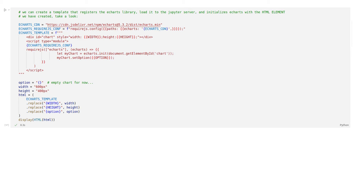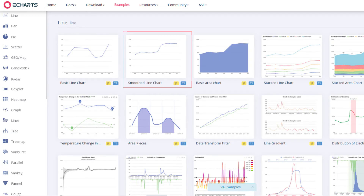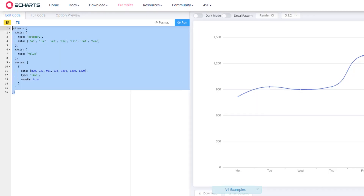eCharts awaits a JSON object that describes the entire chart — we will use this later. Take a moment to understand the script. Now let's go into one of the simple eCharts examples and copy the chart option code to clipboard.